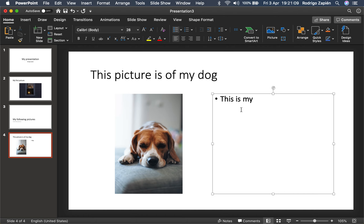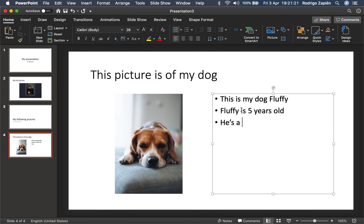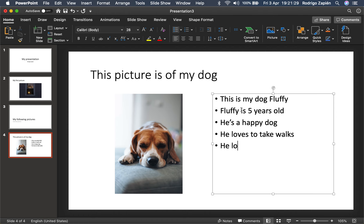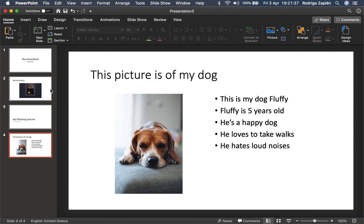This is my dog Fluffy. Fluffy is five years old. He's a happy dog. He loves to take walks. He hates loud noises. There we have all the information we want about our dog Fluffy.